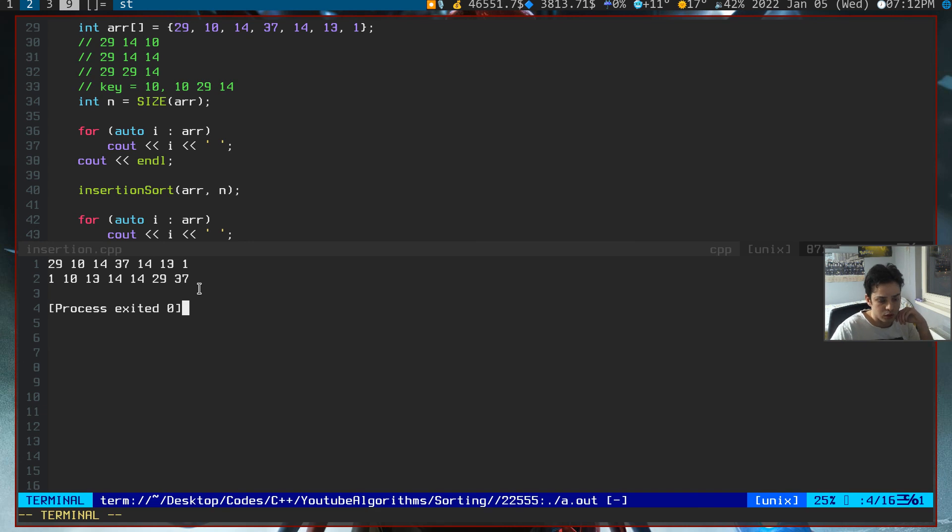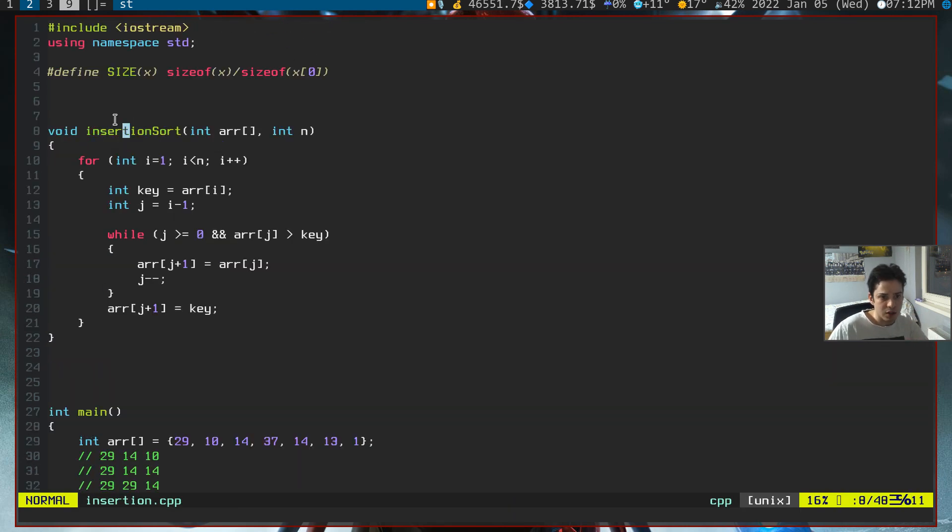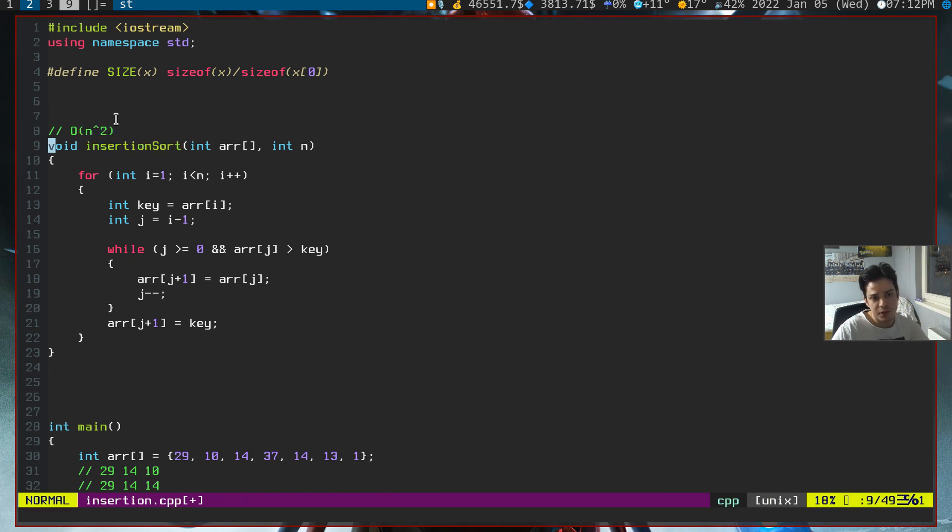Insertion sort has an average time complexity of order of n squared. They are pretty similar with bubble sort. They are not the best sorting algorithms.